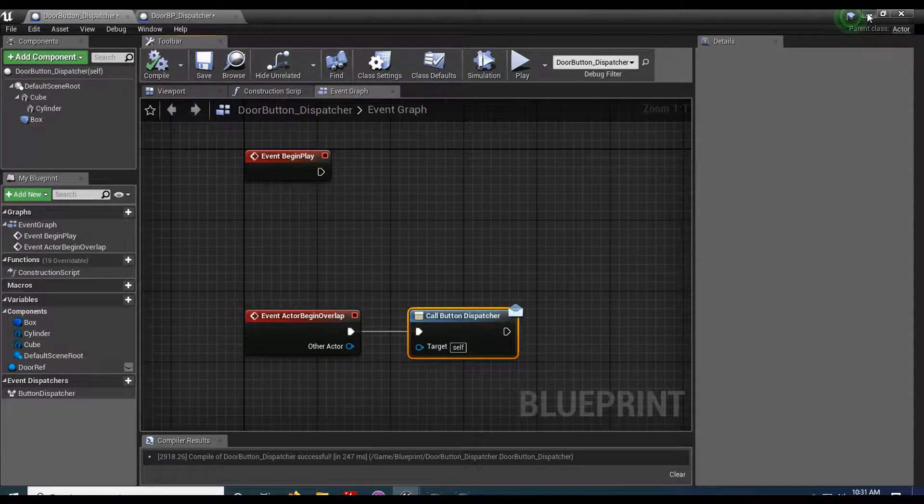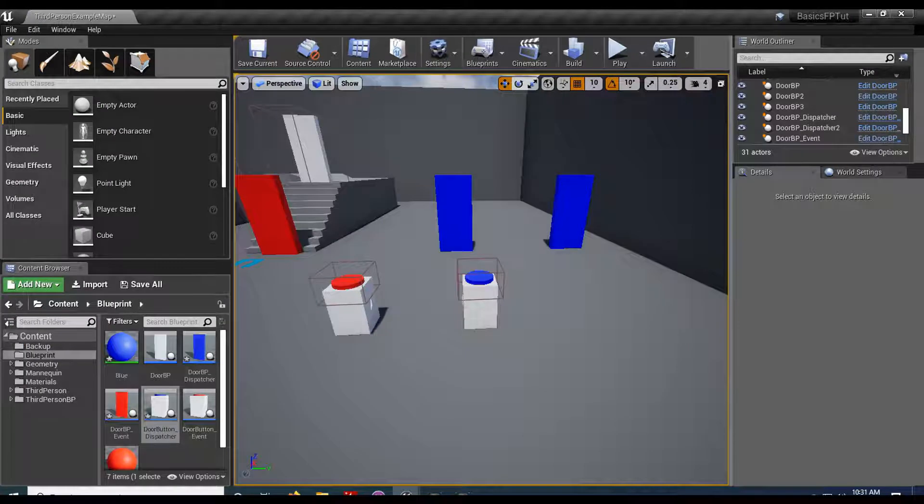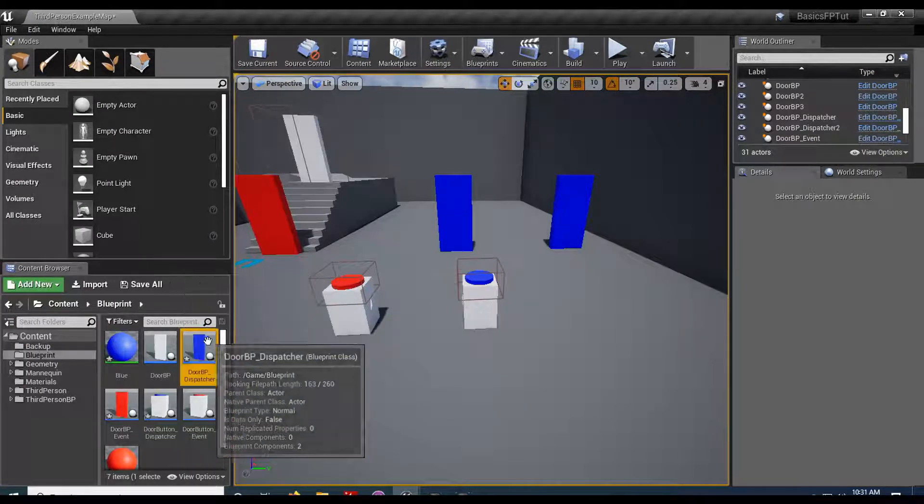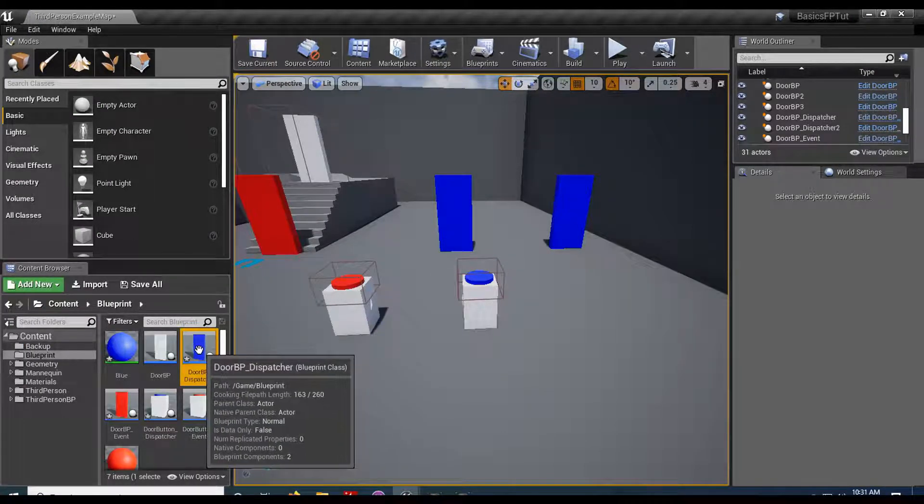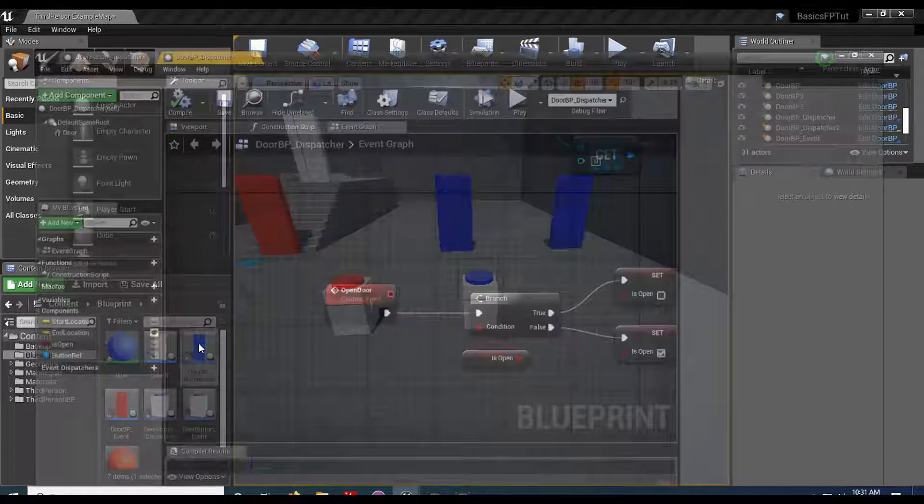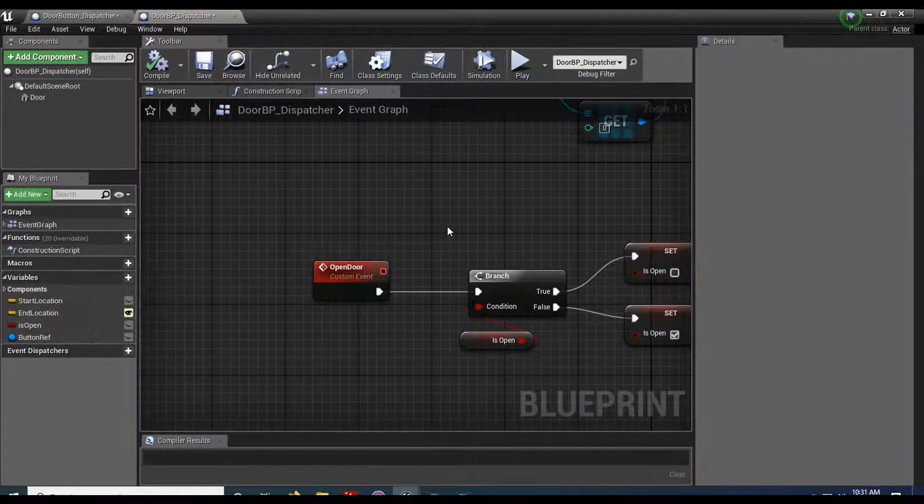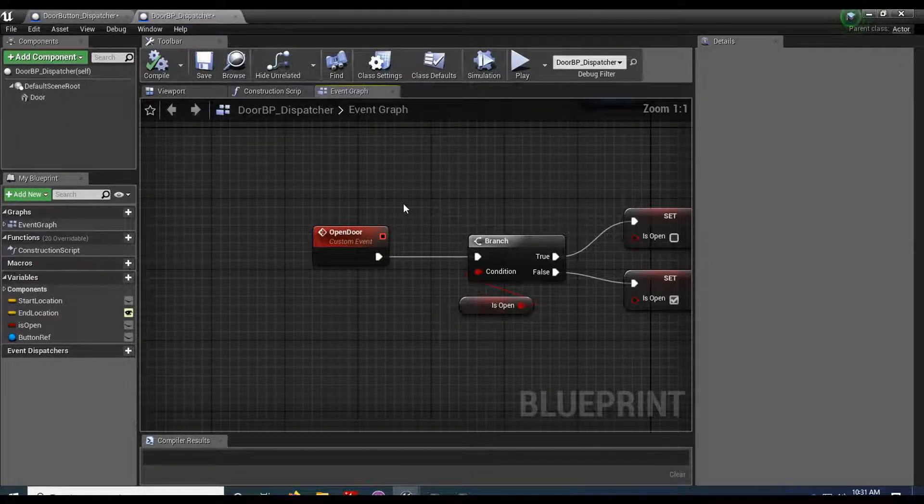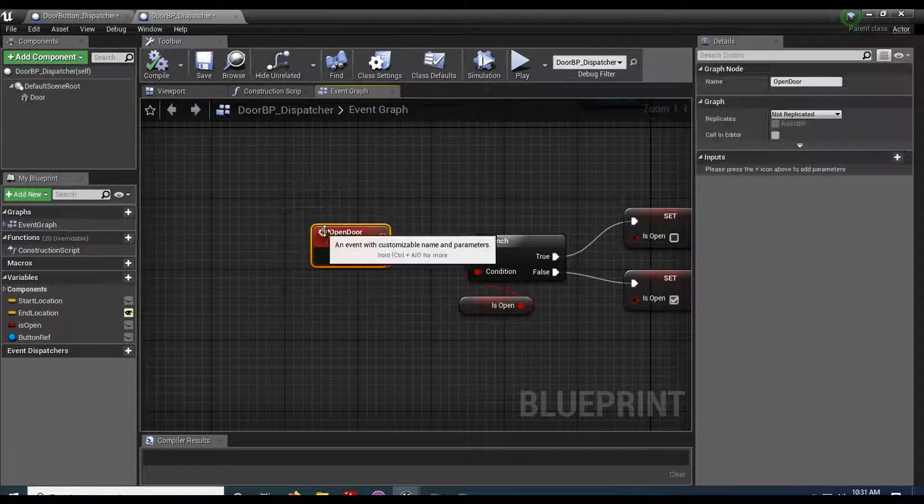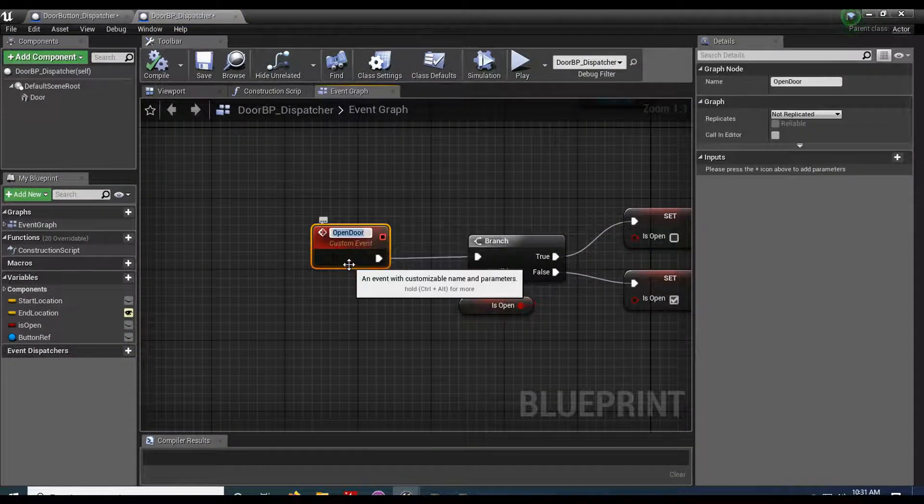And then my receiver is going to use that message. So I'm gonna open up my door dispatcher blueprint here. And right here we have this custom event being driven.